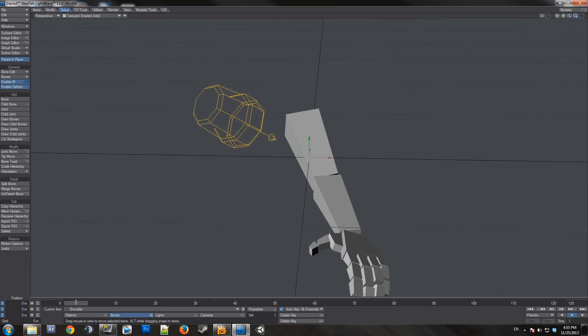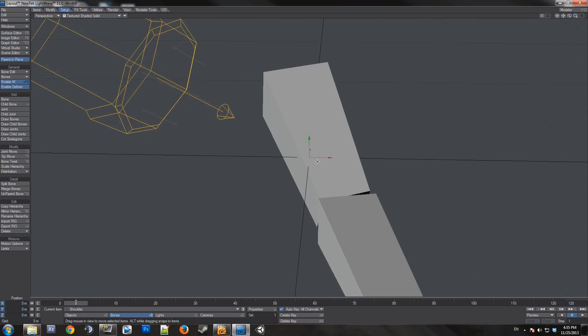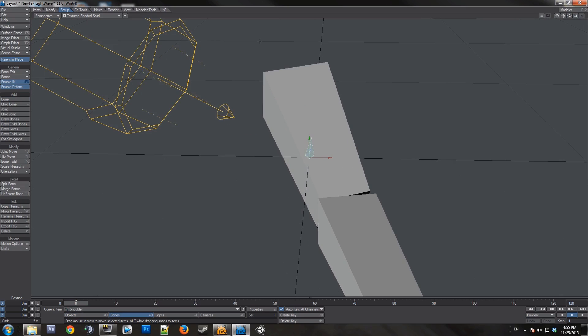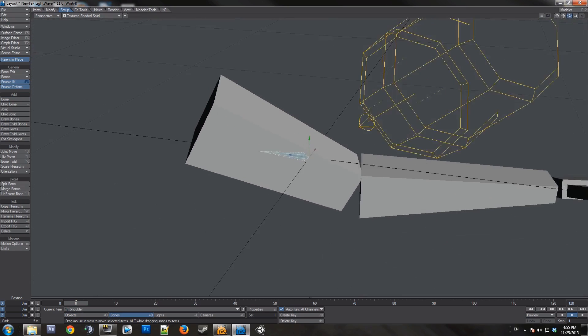You see the bone is in the scene but you cannot see it, so if you go to this drop down menu right here, you can select bone x-ray and see the bones through the mesh.